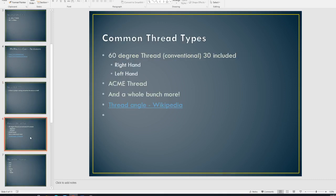All right. So some common thread types. Most of what we're going to see are what's called a sixty degree thread or a conventional thread. All right. And so that sixty degree basically is a thirty degree included angle.